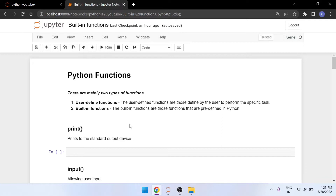In Python there are mainly two types of functions. The first one is user-defined functions and the second one is built-in functions. User-defined functions are those defined by the user — the programmer needs to write and declare the function and write all the code in it, so we can use it whenever required. Built-in functions are functions which are already predefined — we can just call them to use them.